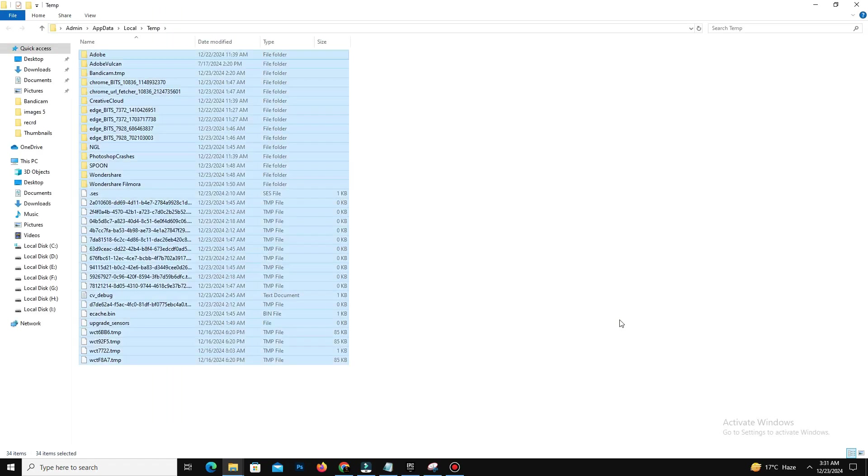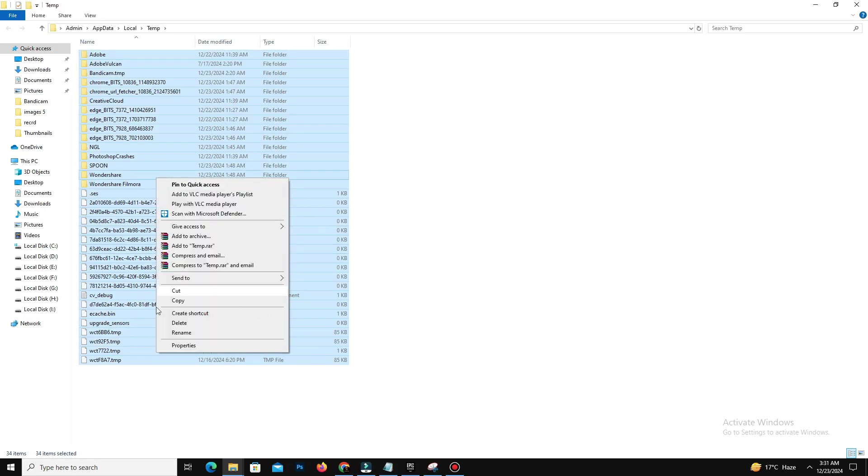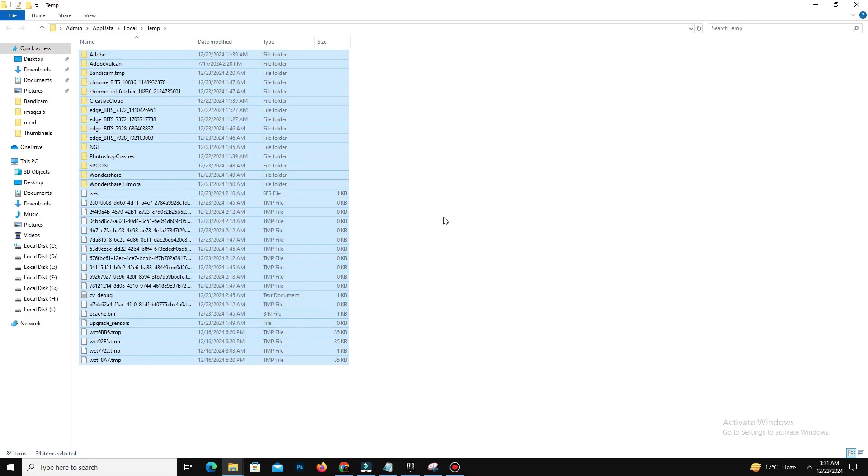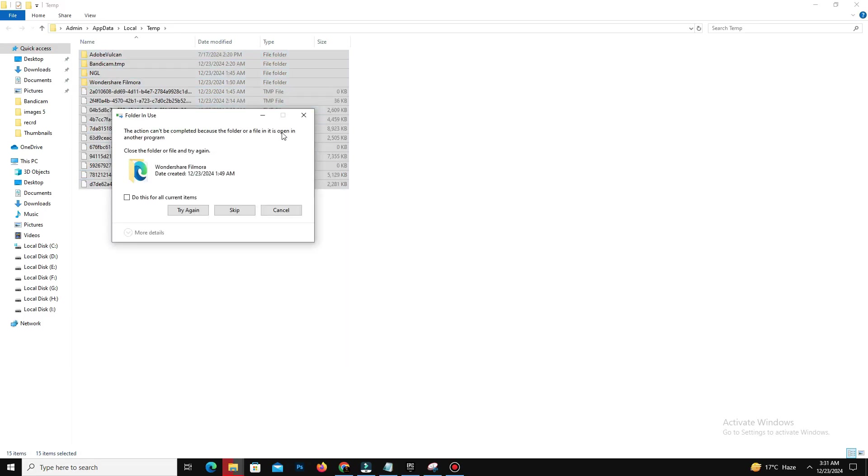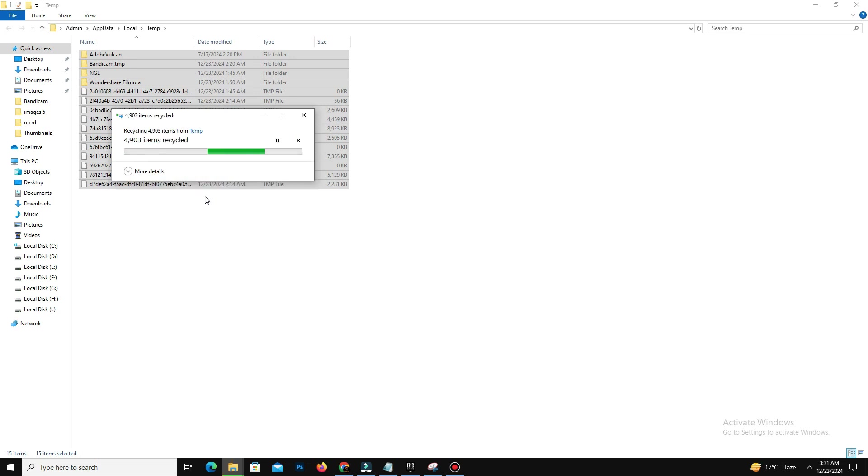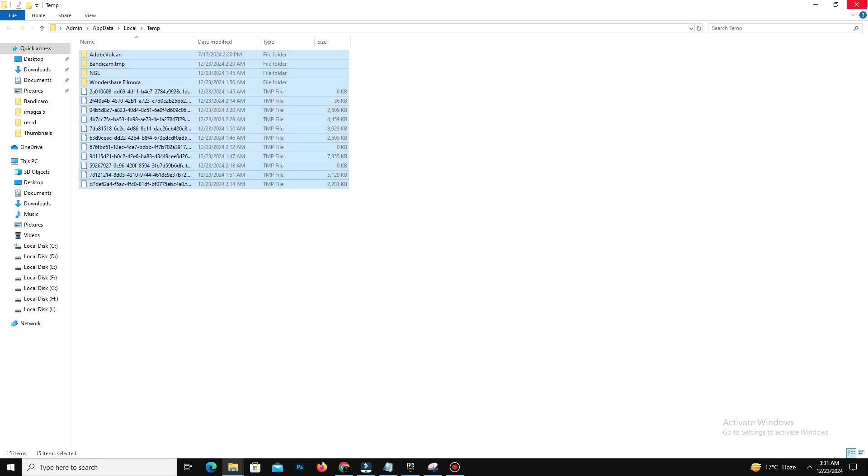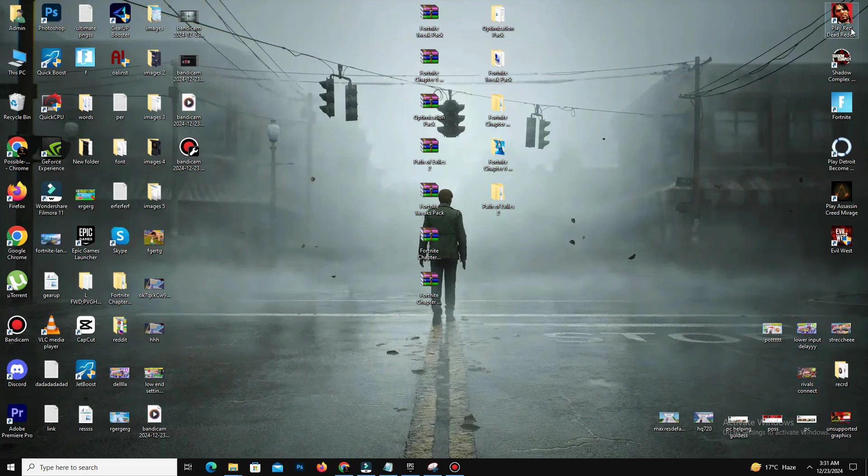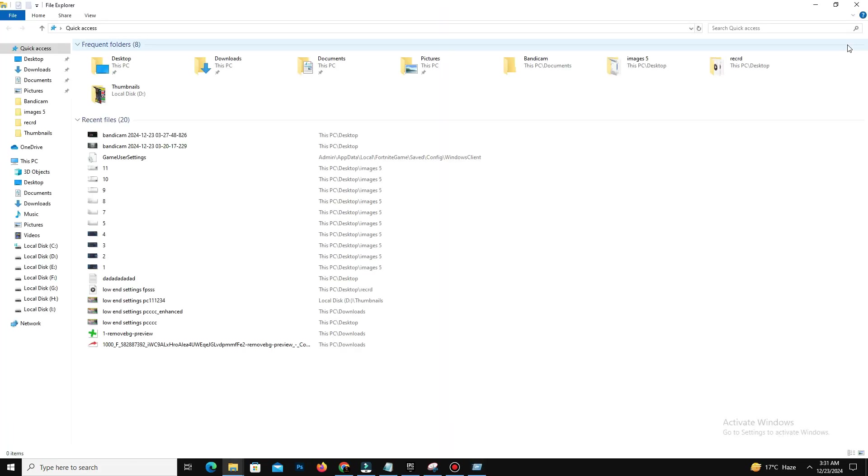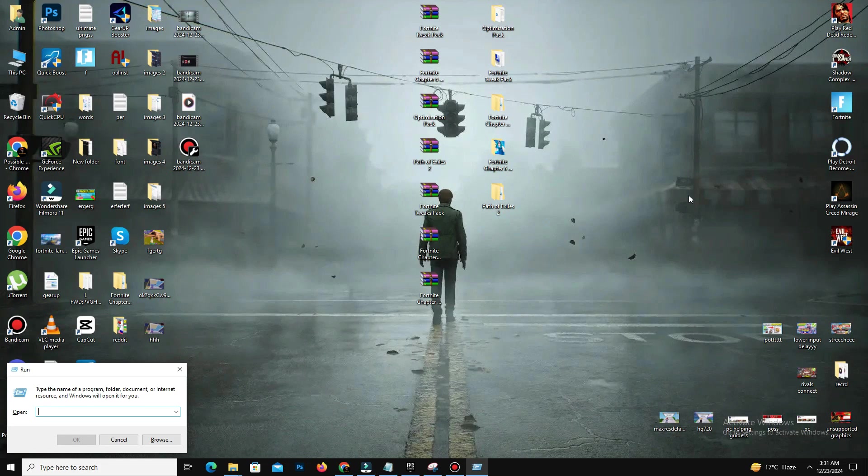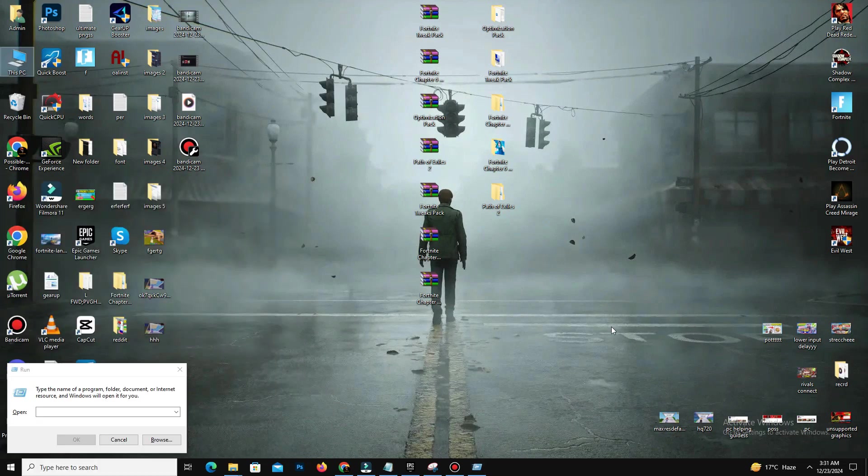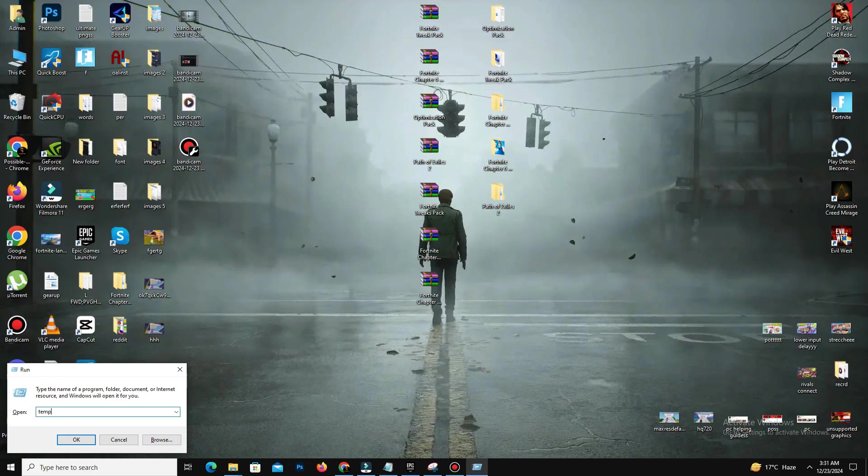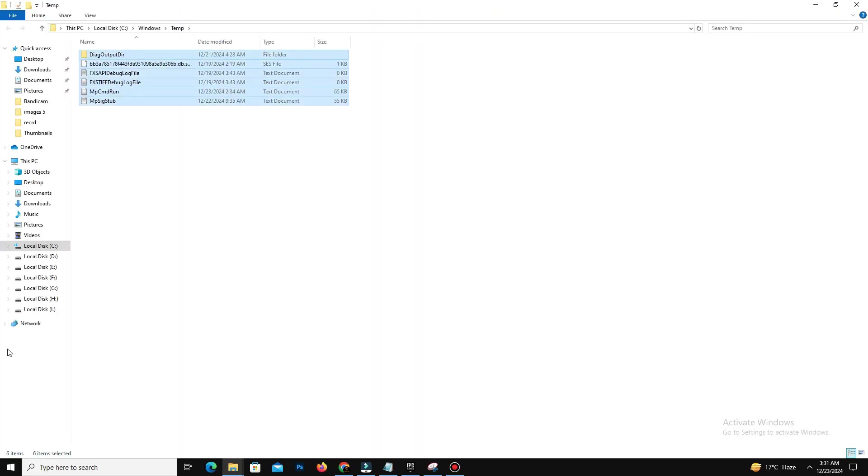Two more commands you can use for this step. The second command is simply temp—press enter and delete all of these files in this folder.